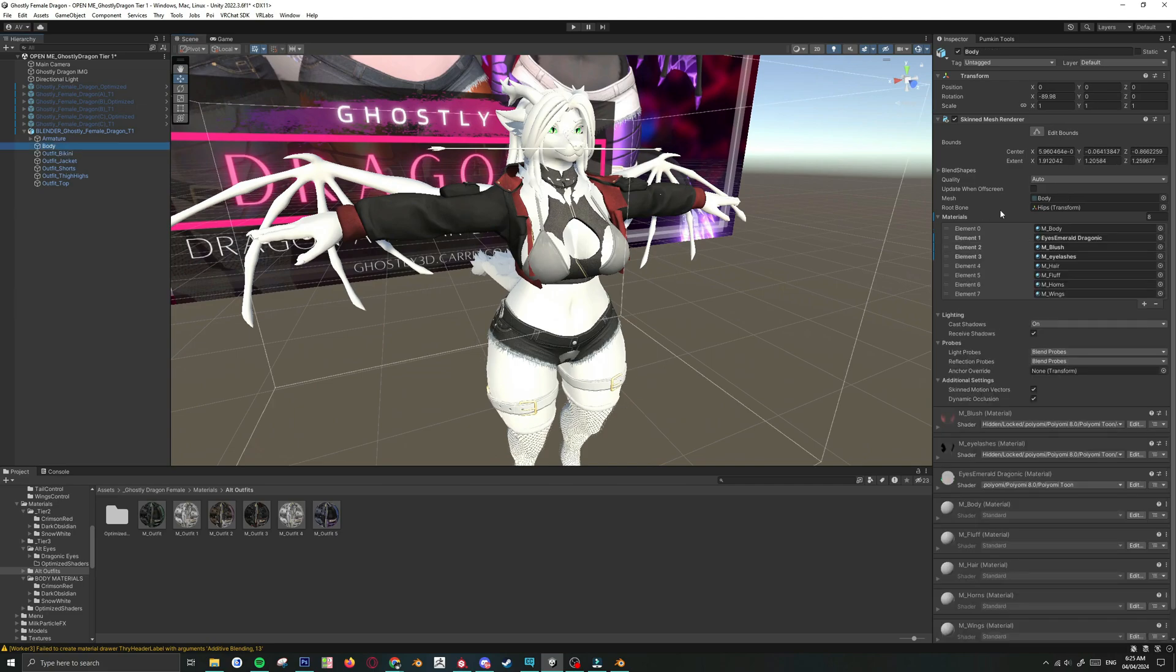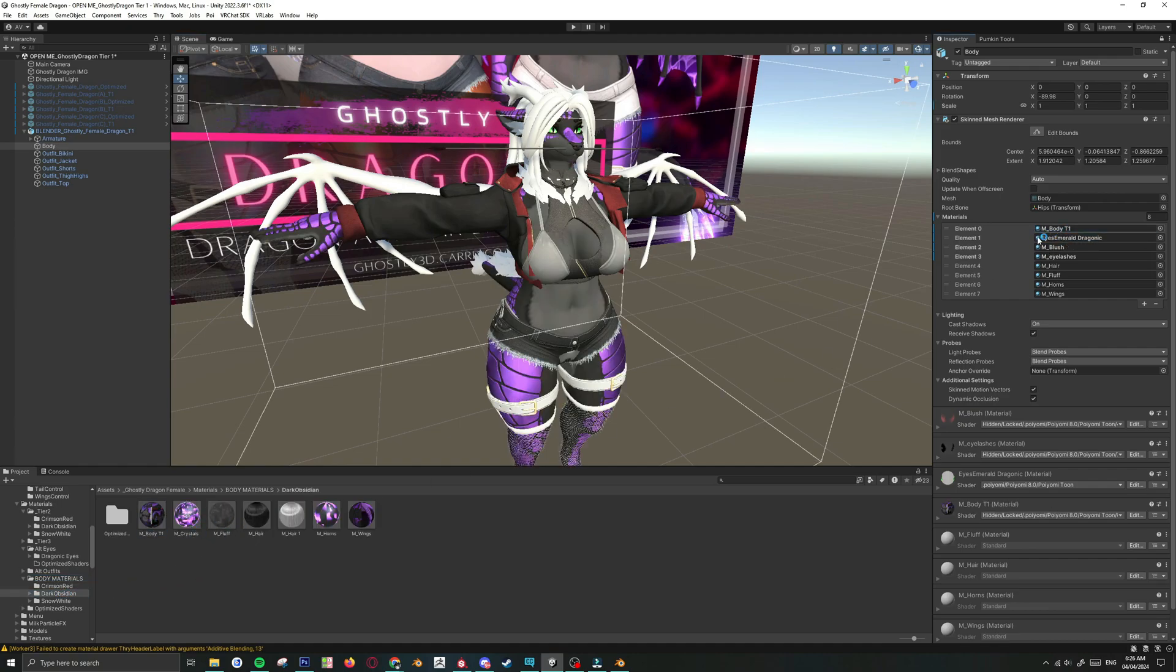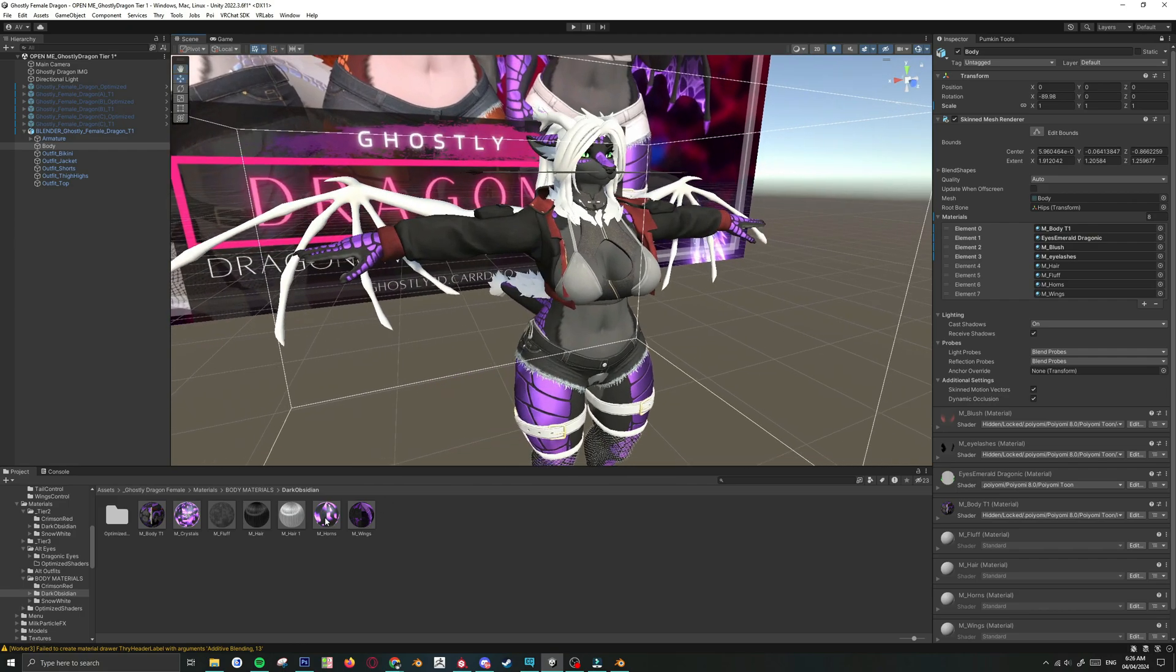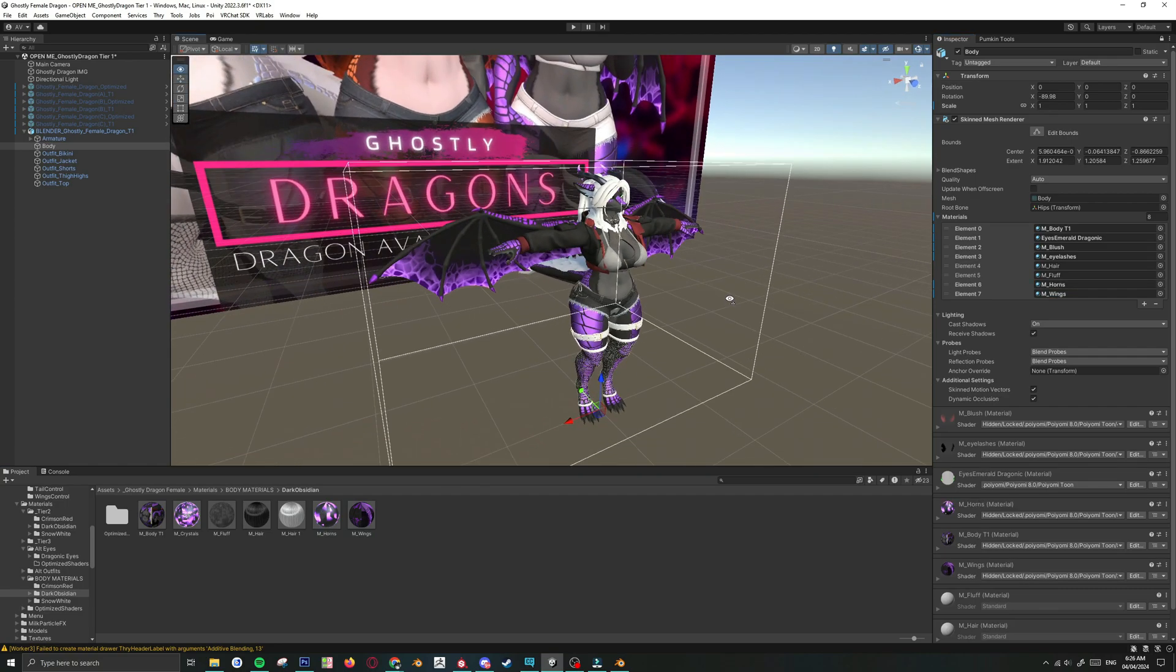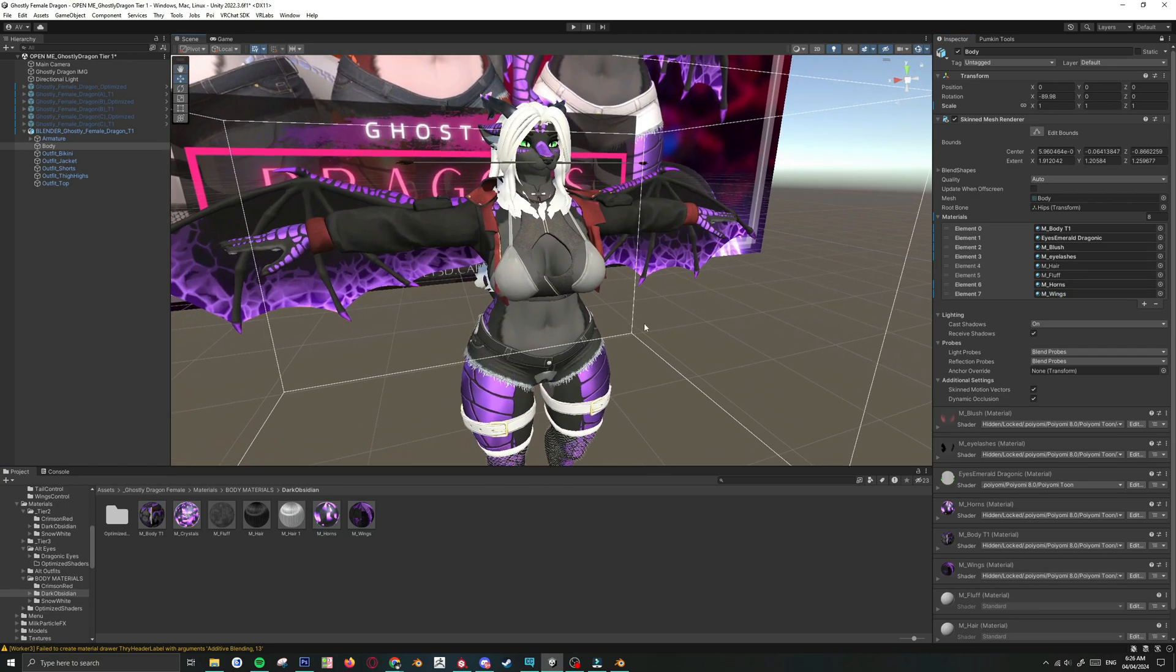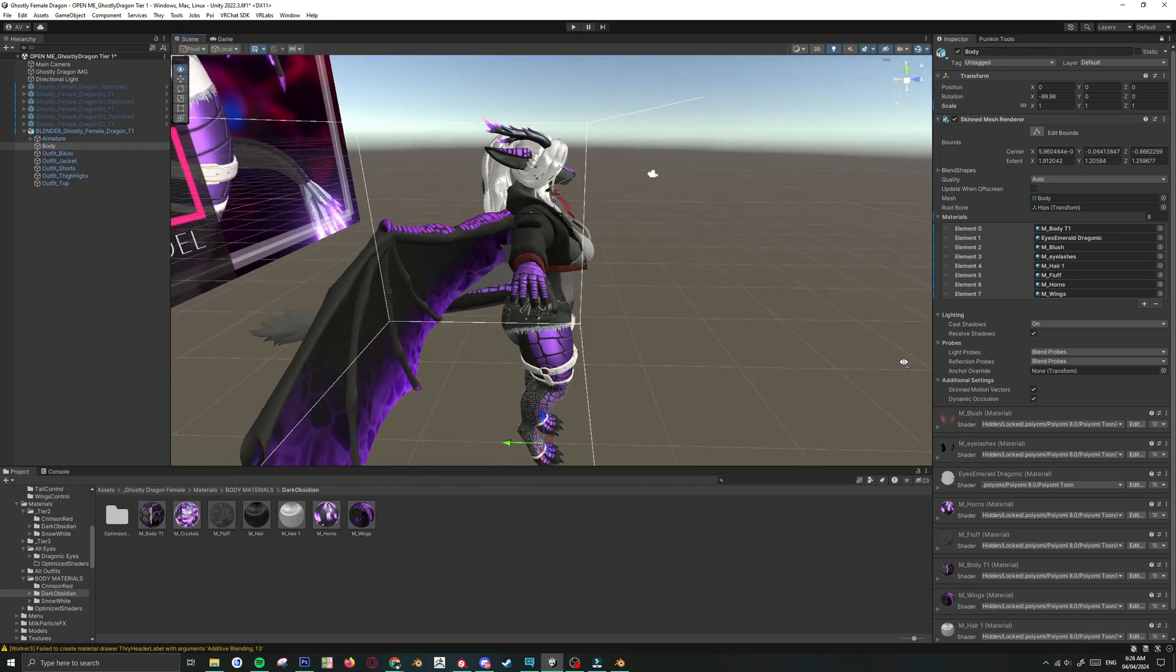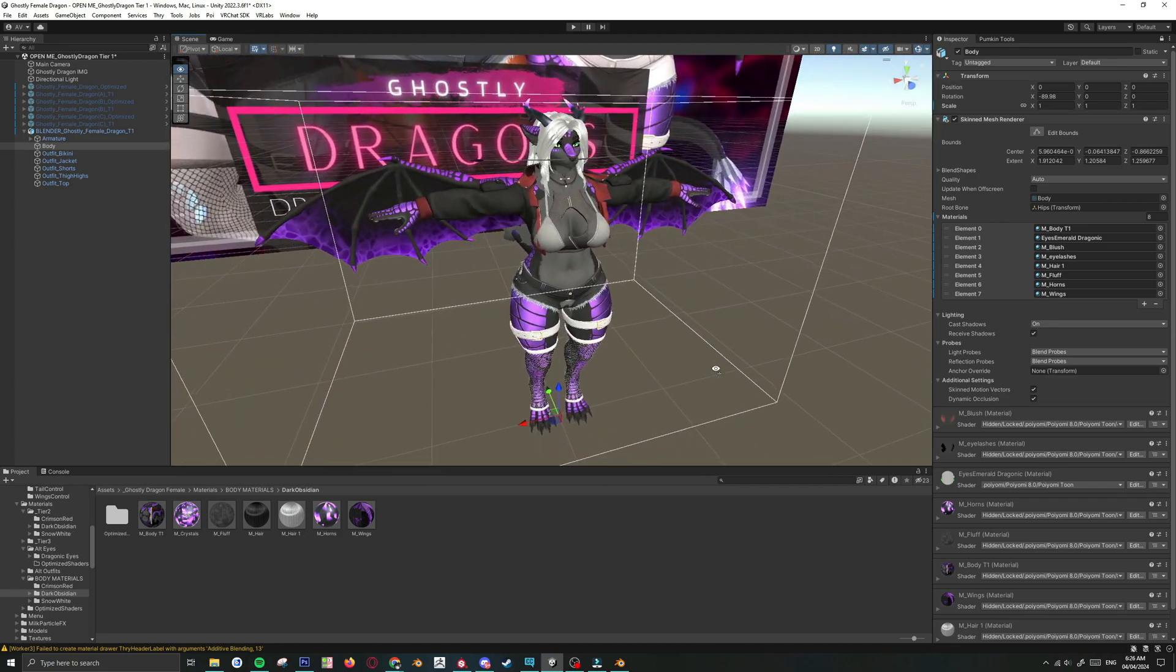I'm going to give her this. And I think that's everything for the Outfit. Alright, let's go to Body. I'm just going to lock this again. Let's go to Body Material. I'm going to give her this one. Give her the wings. Give her the horns. And let's give her the hair. And finally I just need the fluff. There you go. That should be all the material accounted for.